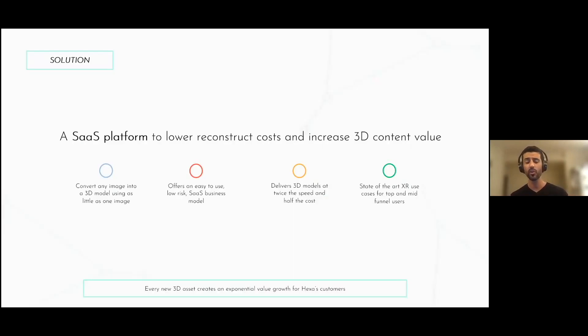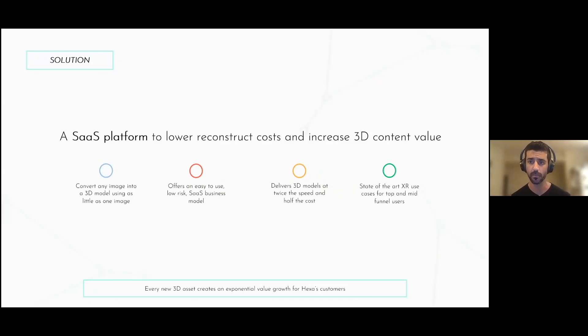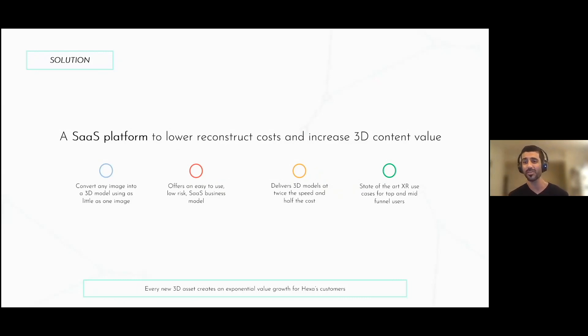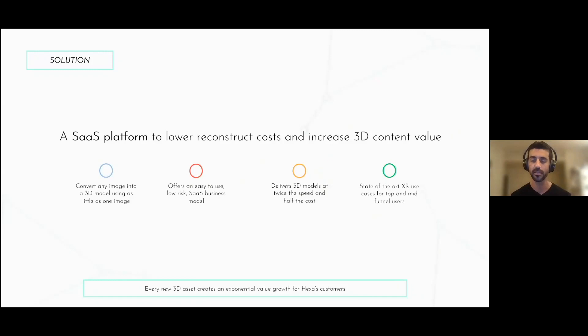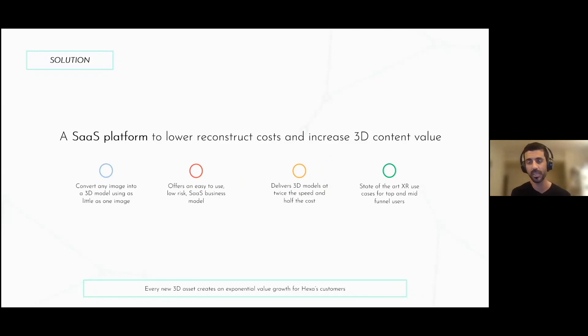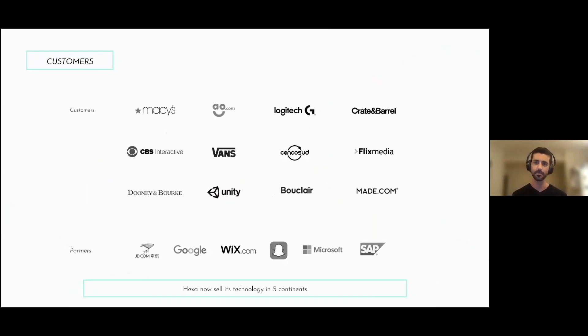So the solution is a SaaS business model to lower your reconstruction cost and increase 3D content value. We offer a risk-free business model - it means that we're not a studio. Instead of charging per 3D model, we only charge when the customer actually clicks on the 3D content wherever you want to put it inside the product page, the PDP, or somewhere else. So it's already ROI positive once someone clicks on it, and that's guaranteed.